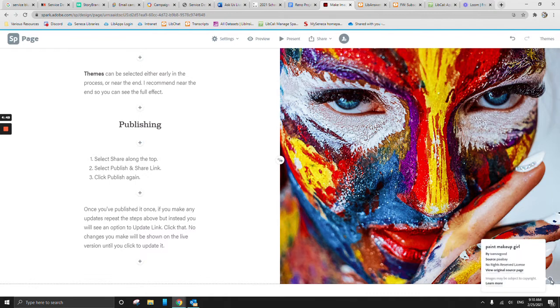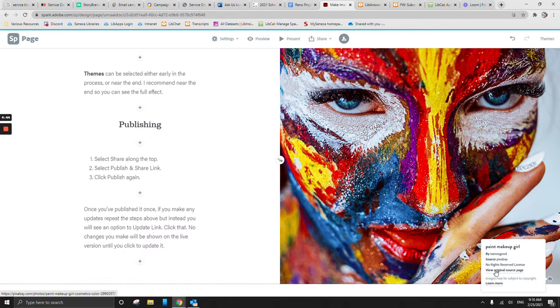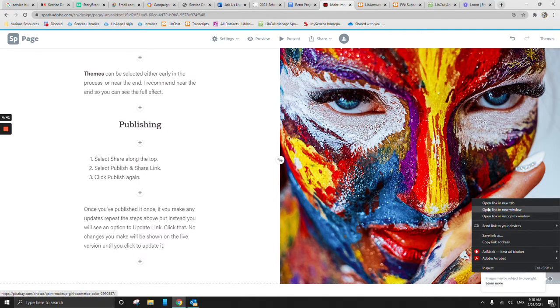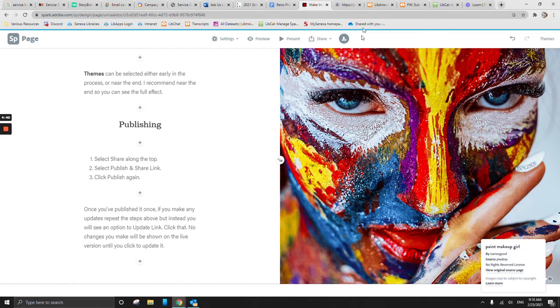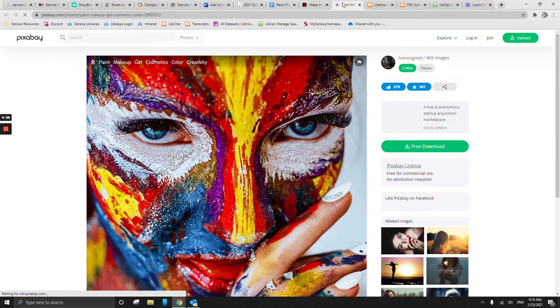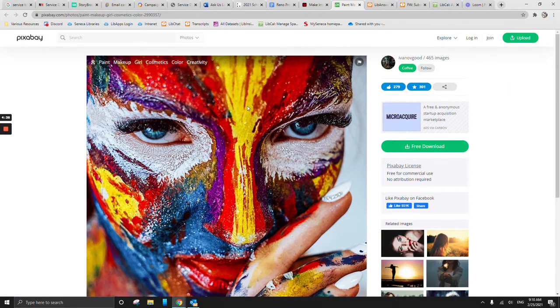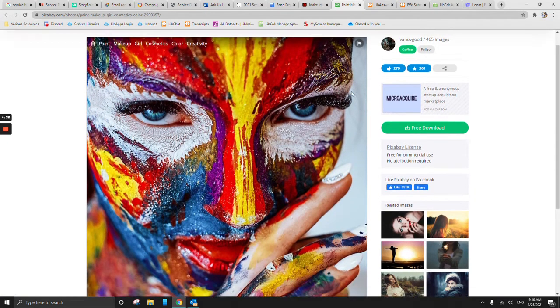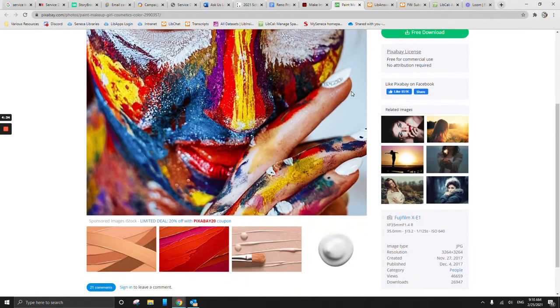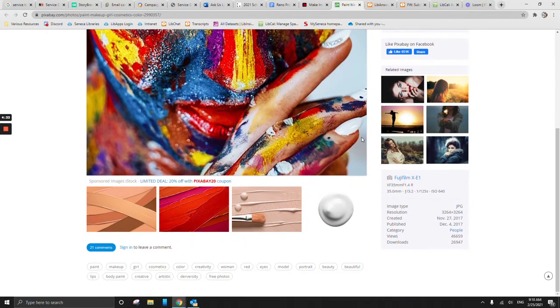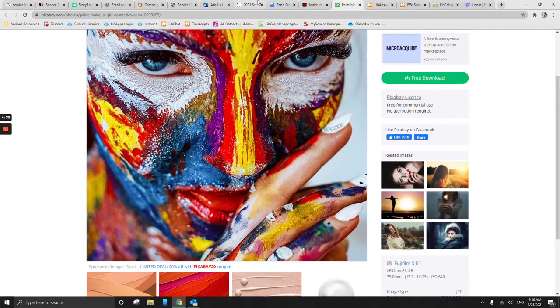When we click that, that's going to give us our attribution information. It's going to tell us by who the source was. And we can actually go and view the original source. And we can do open link in new tab. And it's going to take us over to all the details about this picture. And we can find any kind of creative commons with what that looks like for this image.